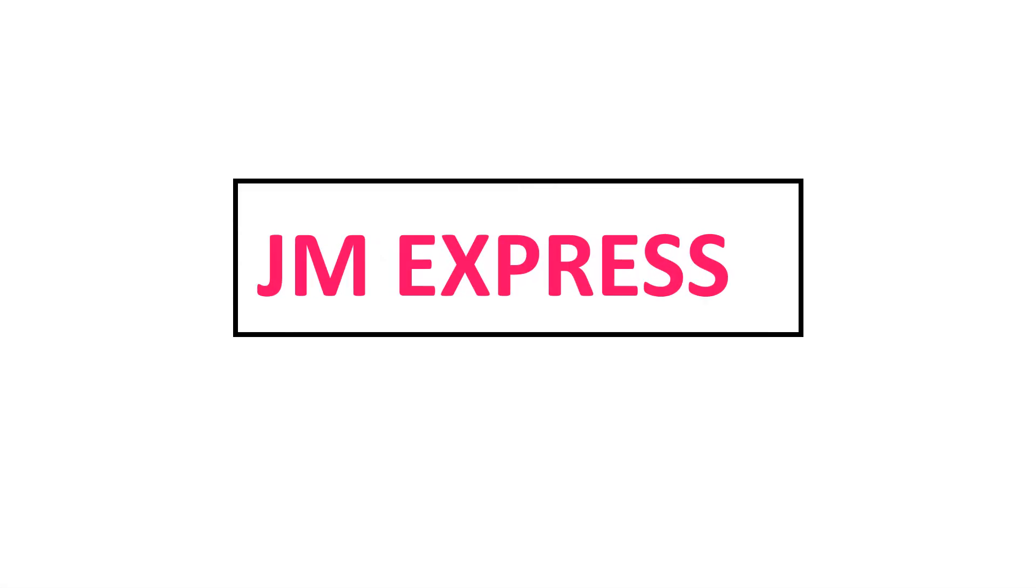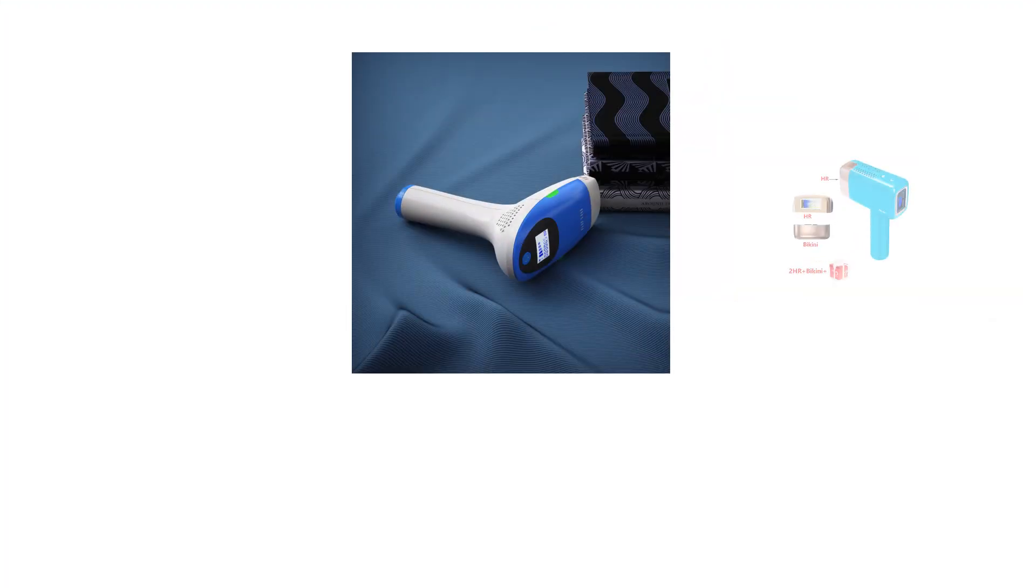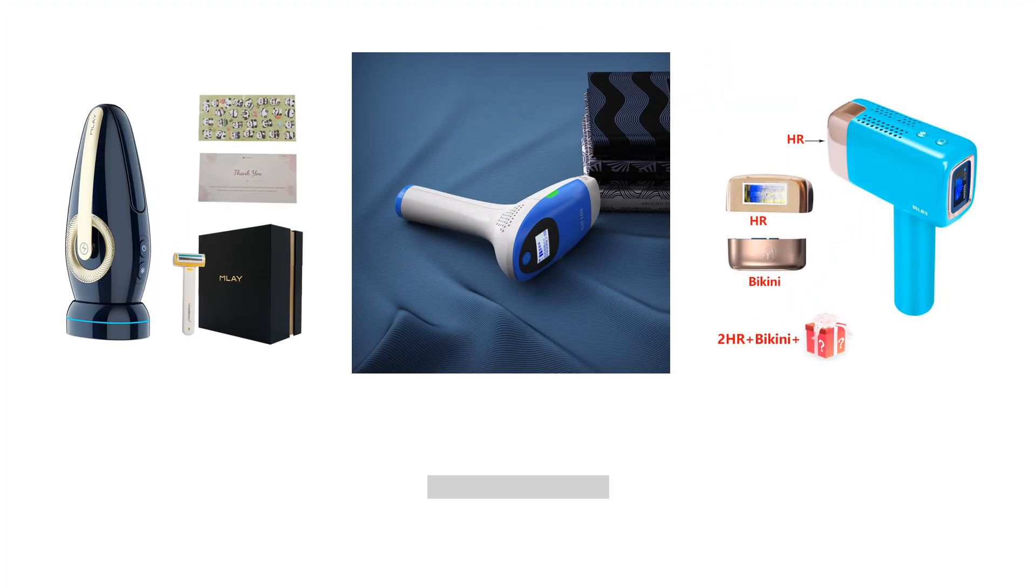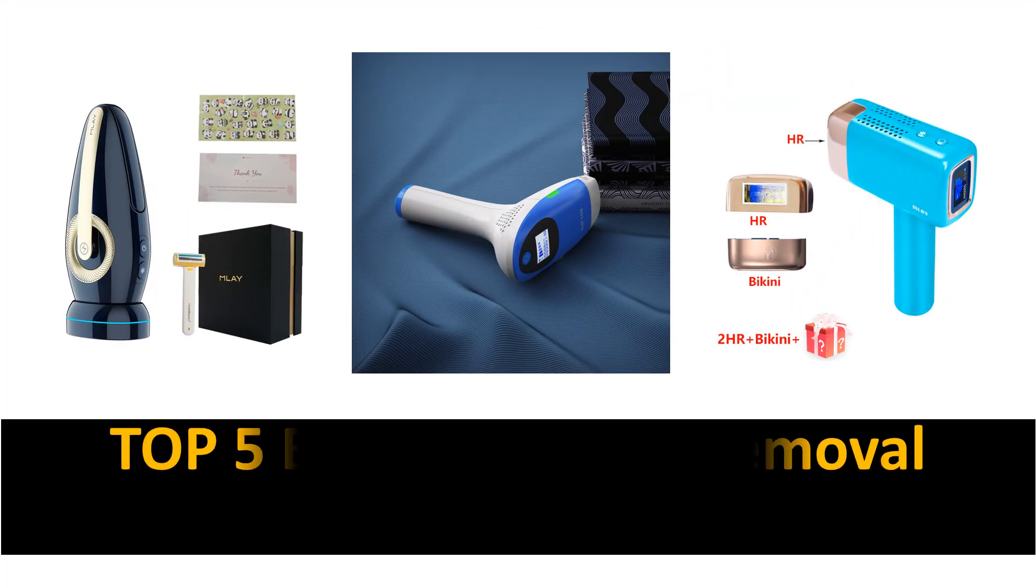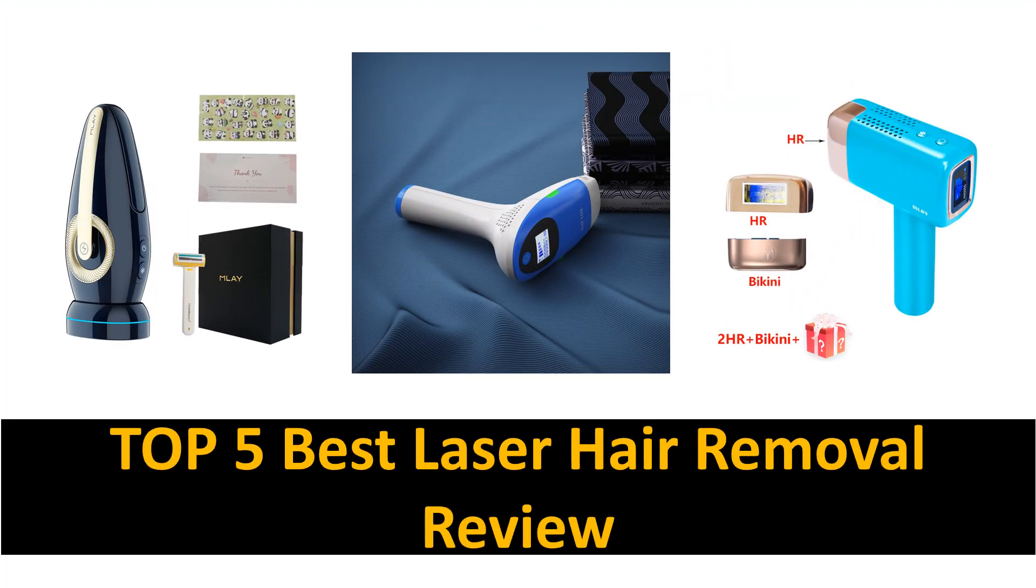Hey there, welcome back to my channel JM Express. In this video we review the top 5 best listed products.